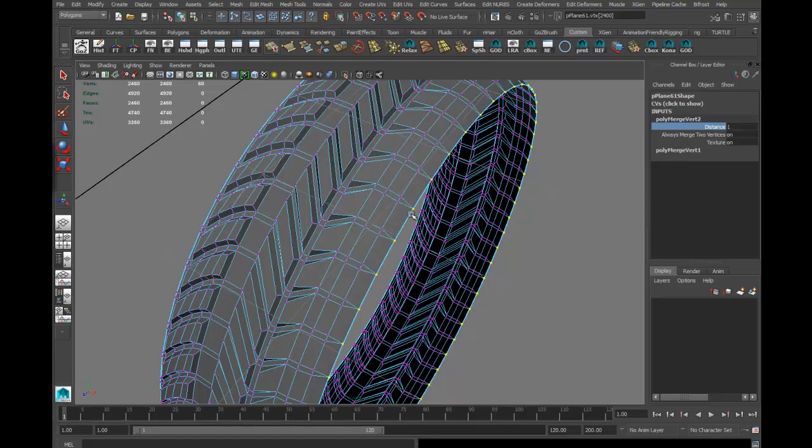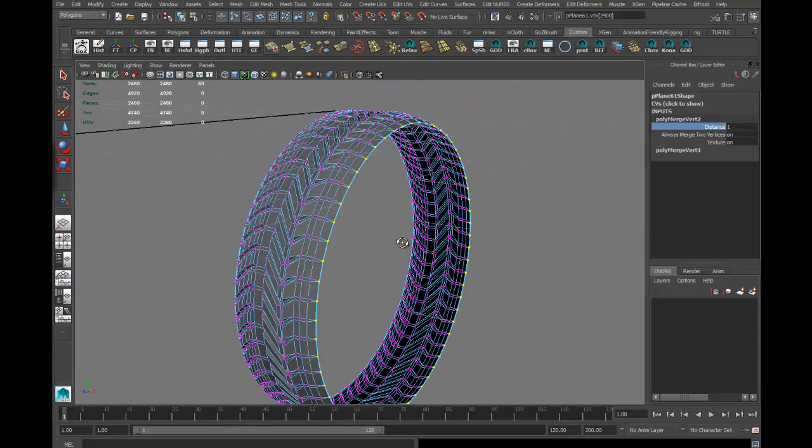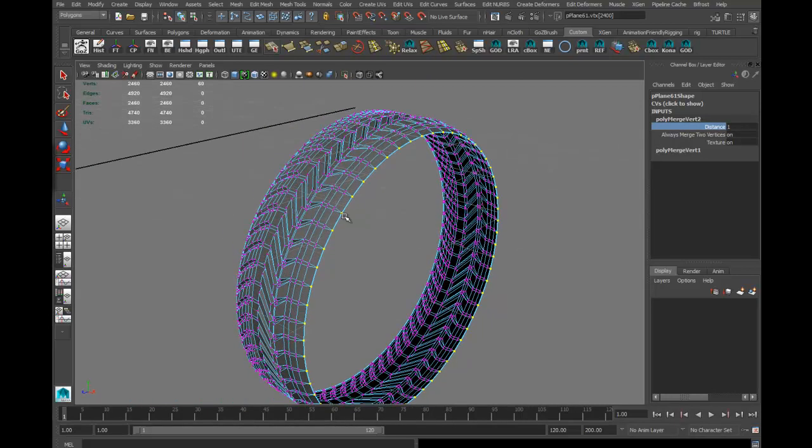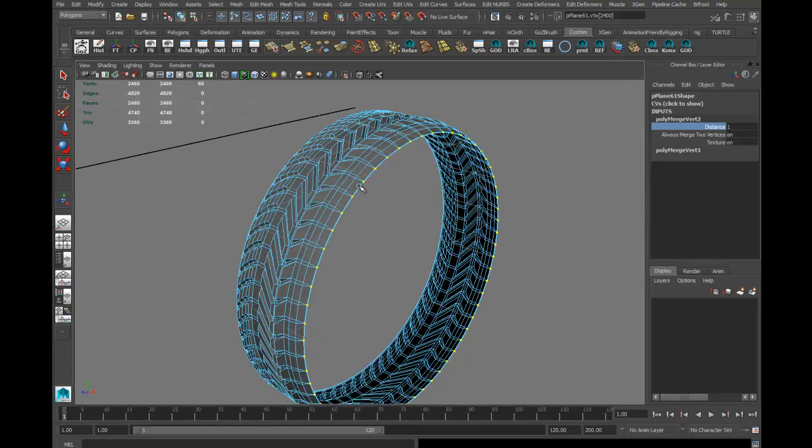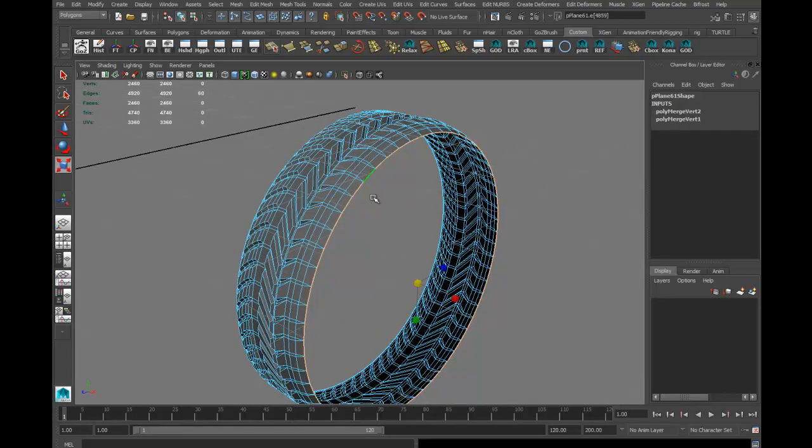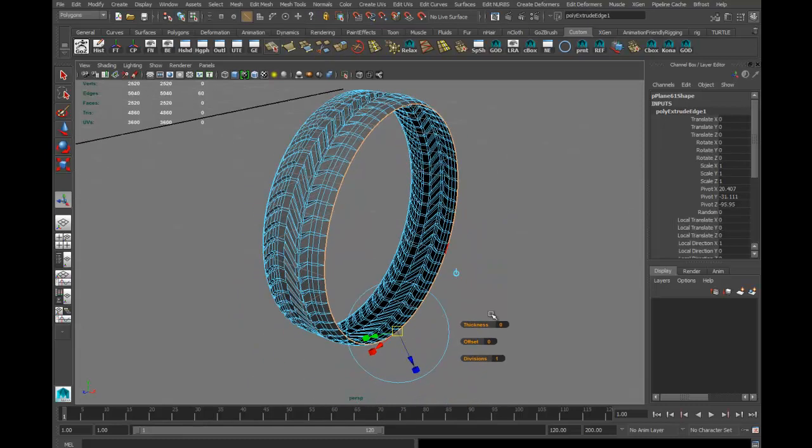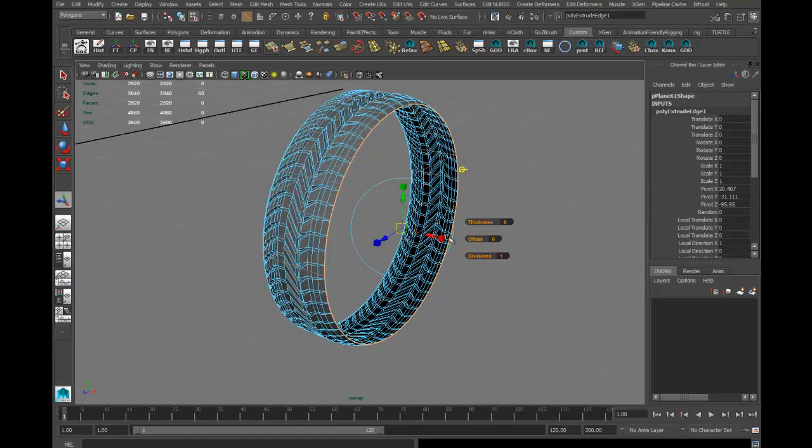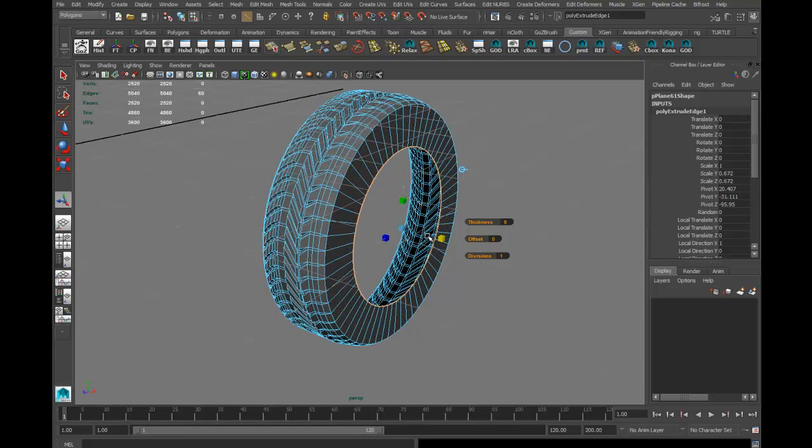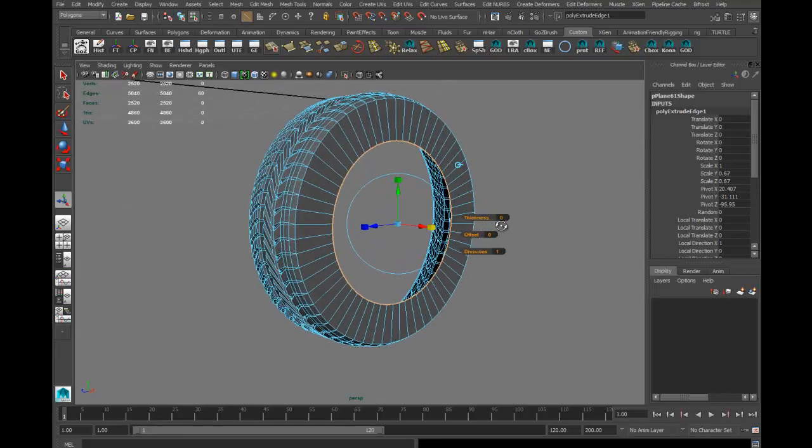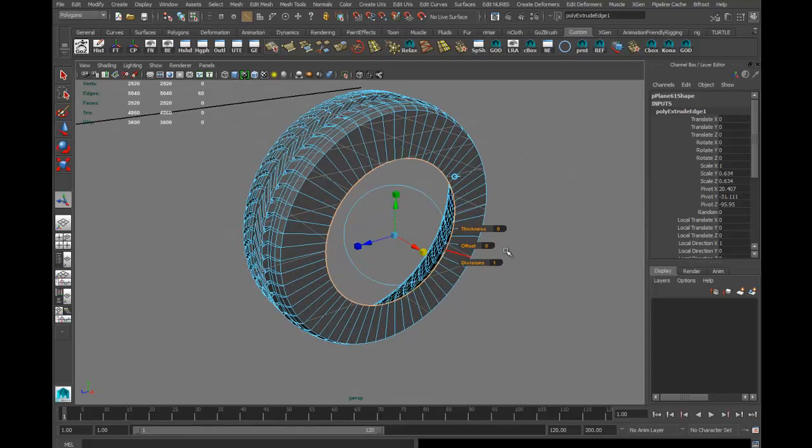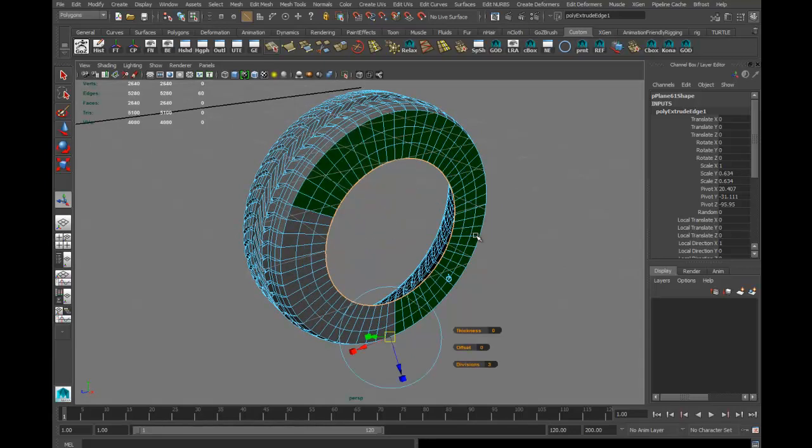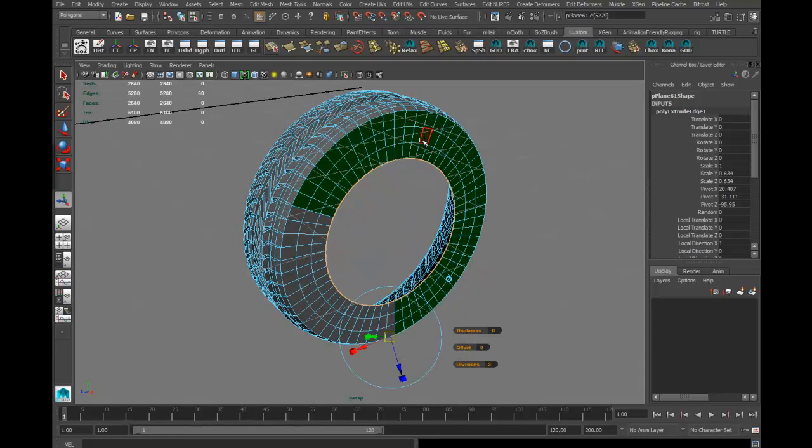Now I can grab this and extrude, switching from local to global, and I'll bring this in a bit. I got to do some reference stuff and all those things. Maybe I'll grab this face, hold on shift and grab that one, and pull it out a bit.